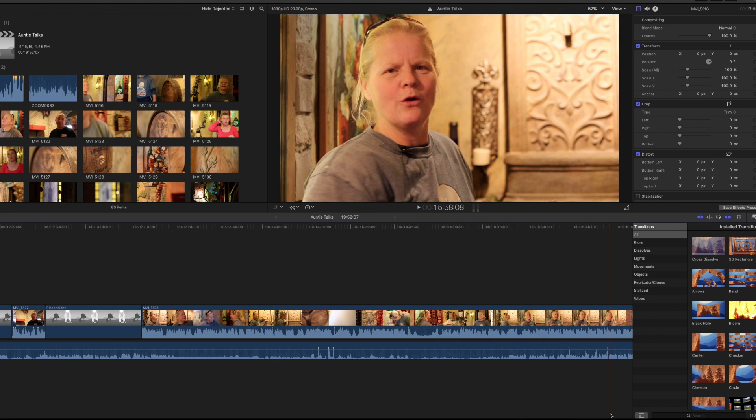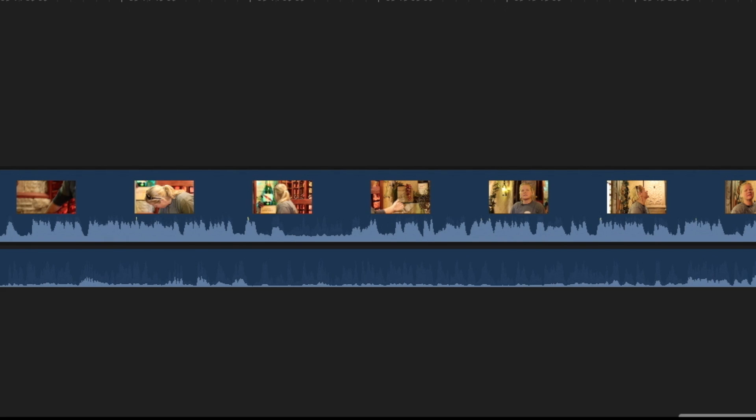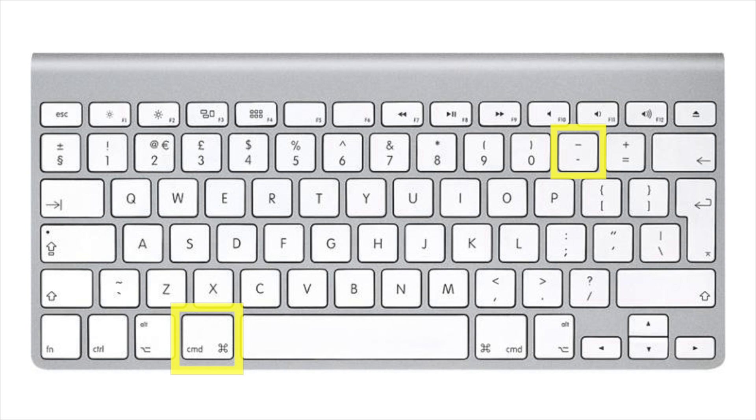So now, the easiest way is to use Command Plus for bigger, Command Minus for smaller.